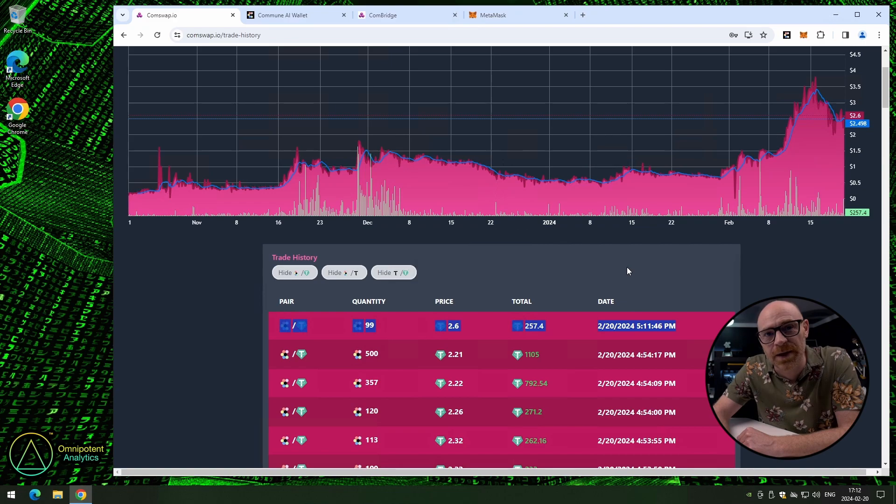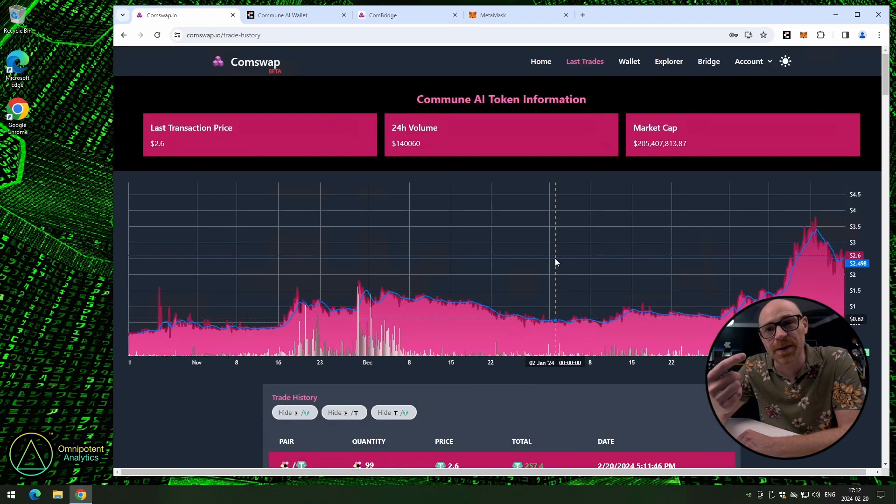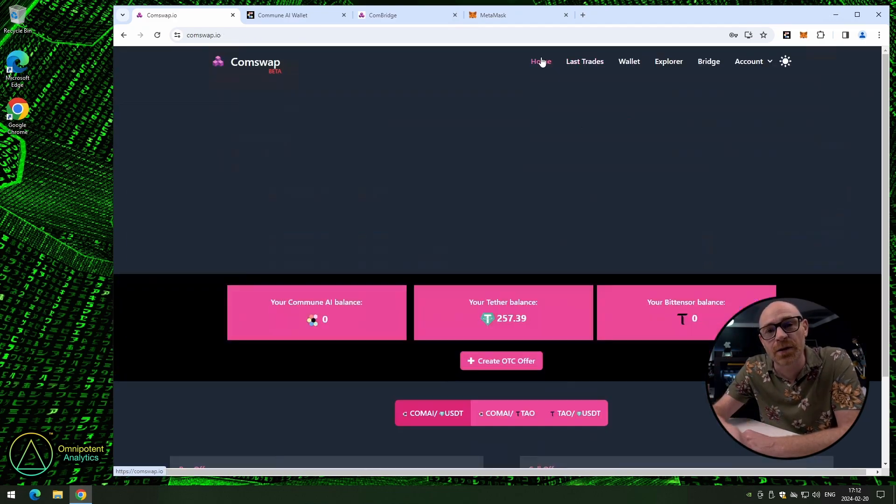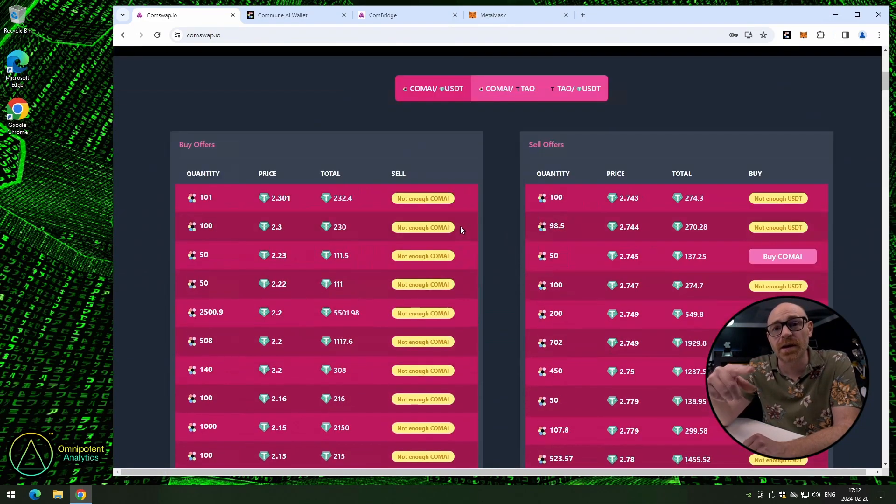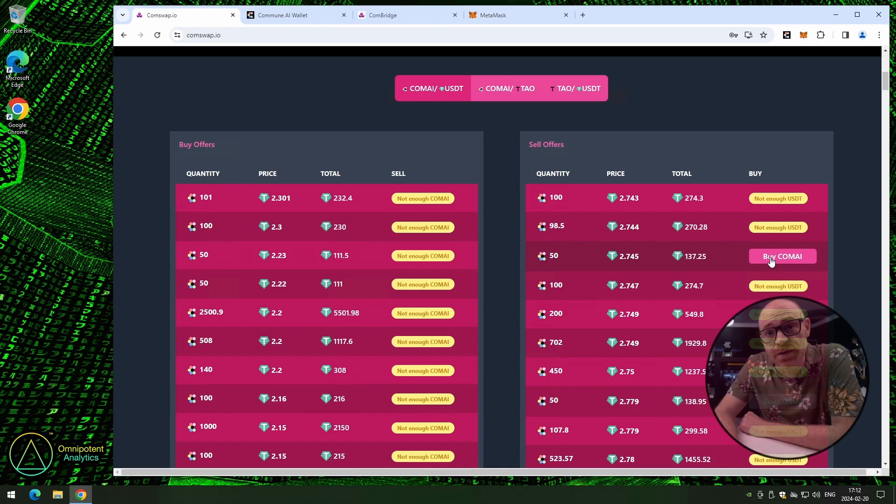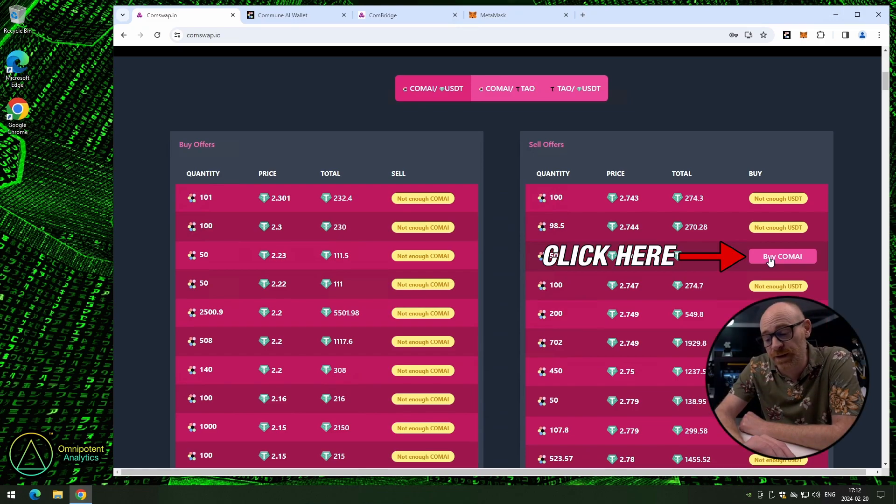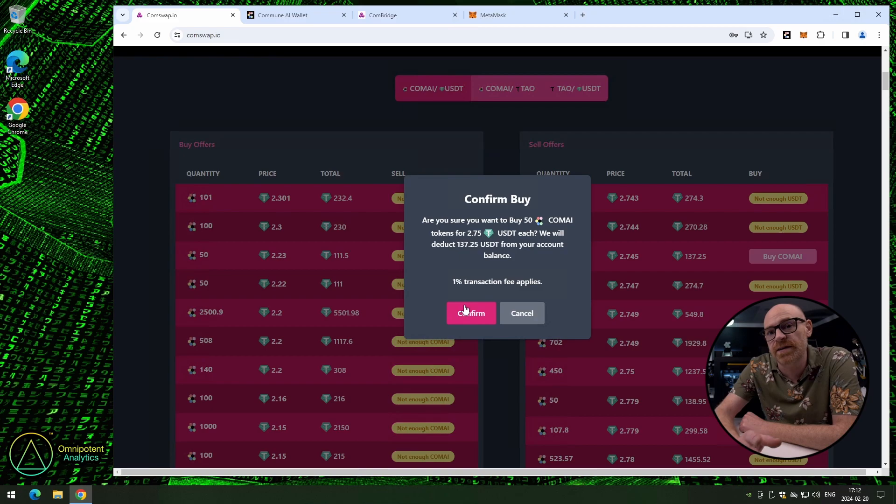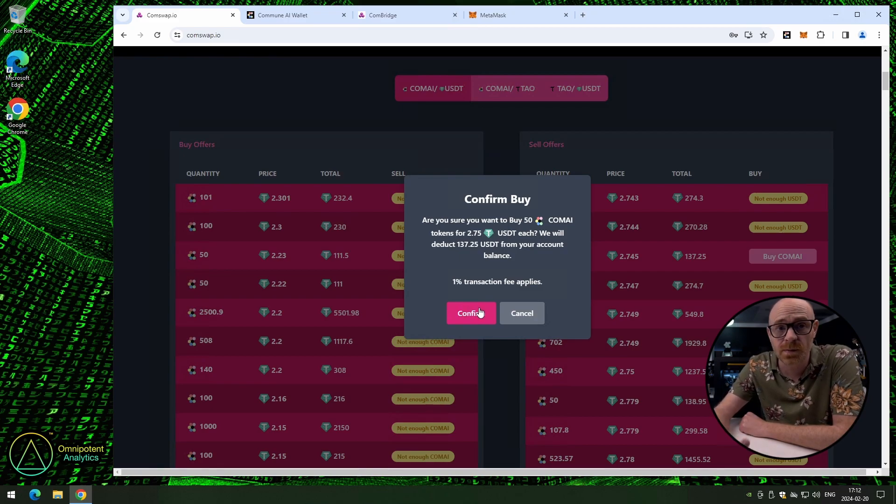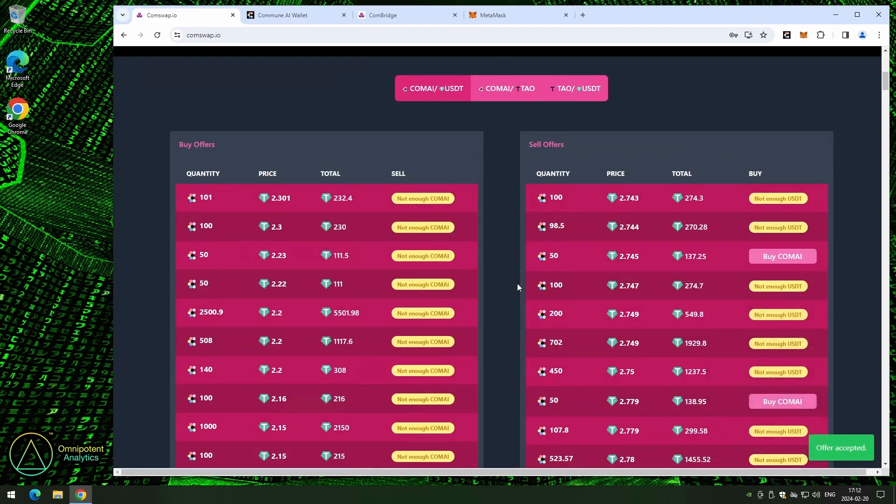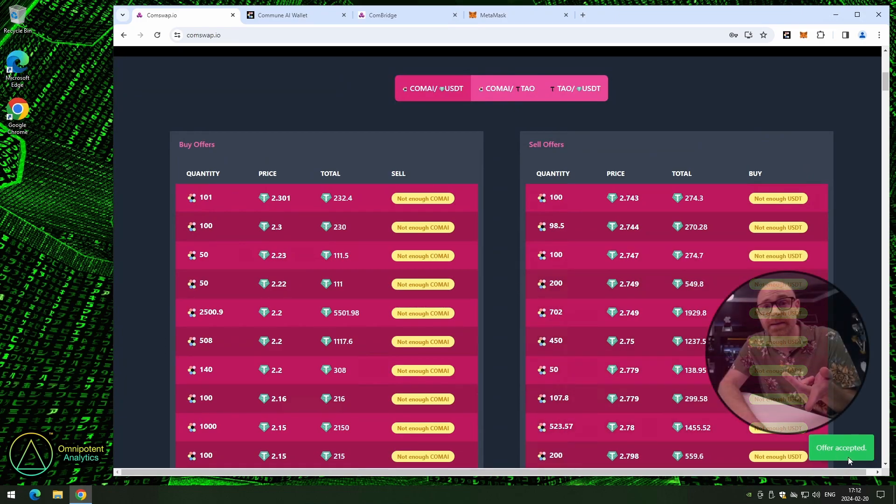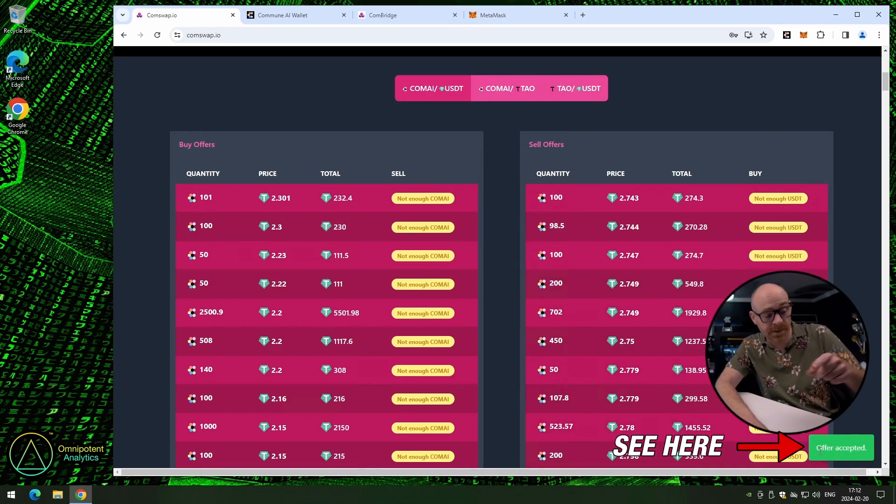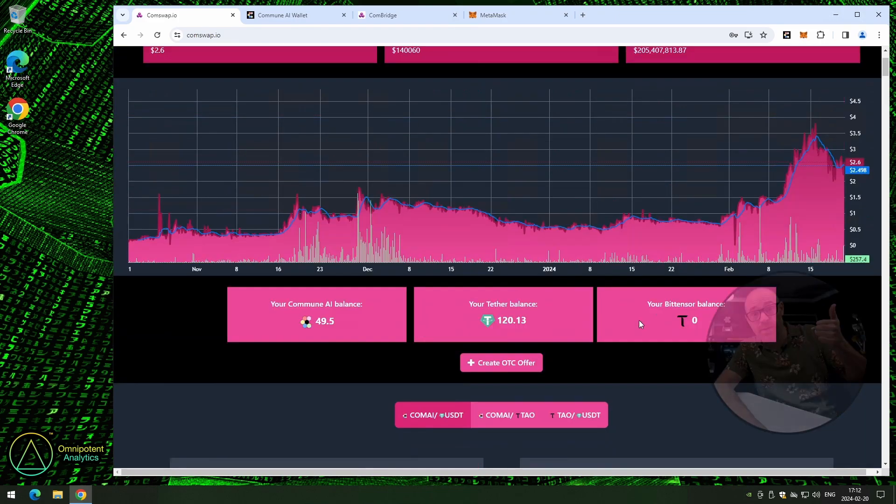Now, let's go buy some COMAI. Finally. Go back to the top menu, click on home. Now, we're going to scroll down a bit, and here we can see all the offers they currently have. On the confirmation box, you can see how many COMAI, and for how much, and also what transaction fees applies. In this case, 1%. Just click confirm to continue. And we can see that the offer was accepted on that little green box down there. Perfect.